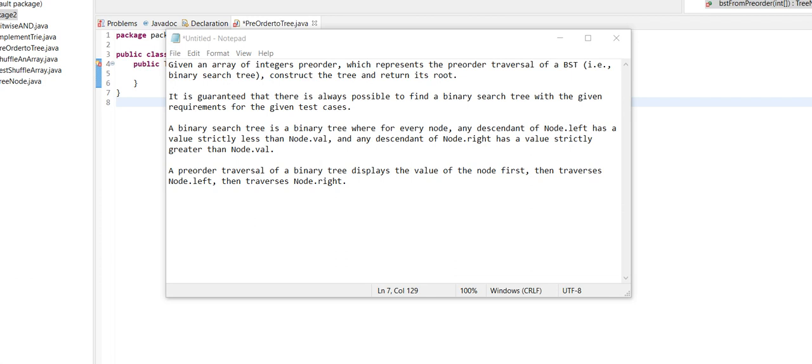Hi and welcome to a brand new video. In this video we're going to be tackling the problem on the screen where we're given an array of integers called pre-order, which is organized in a pre-order traversal, and we need to construct the tree and return the root.